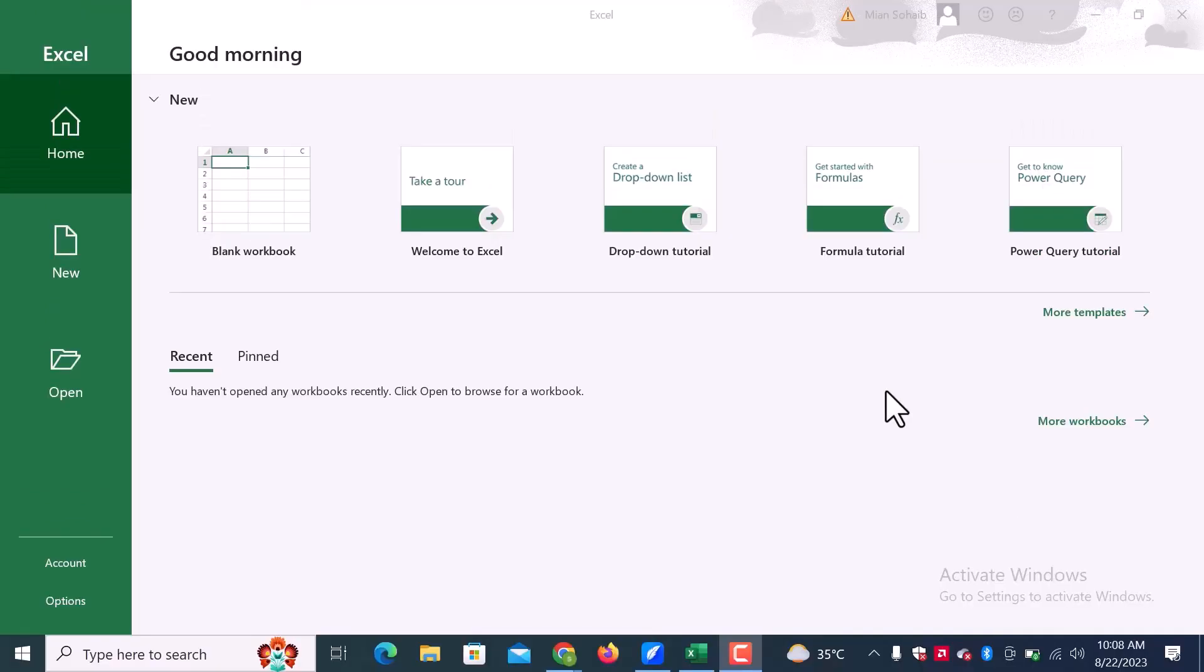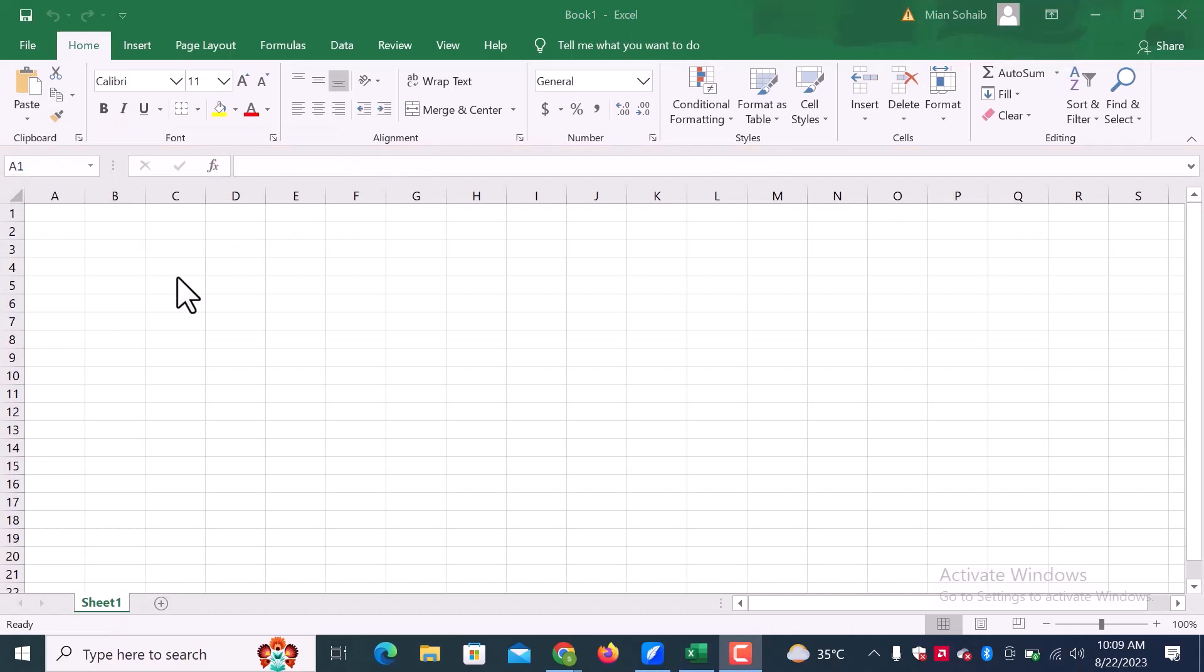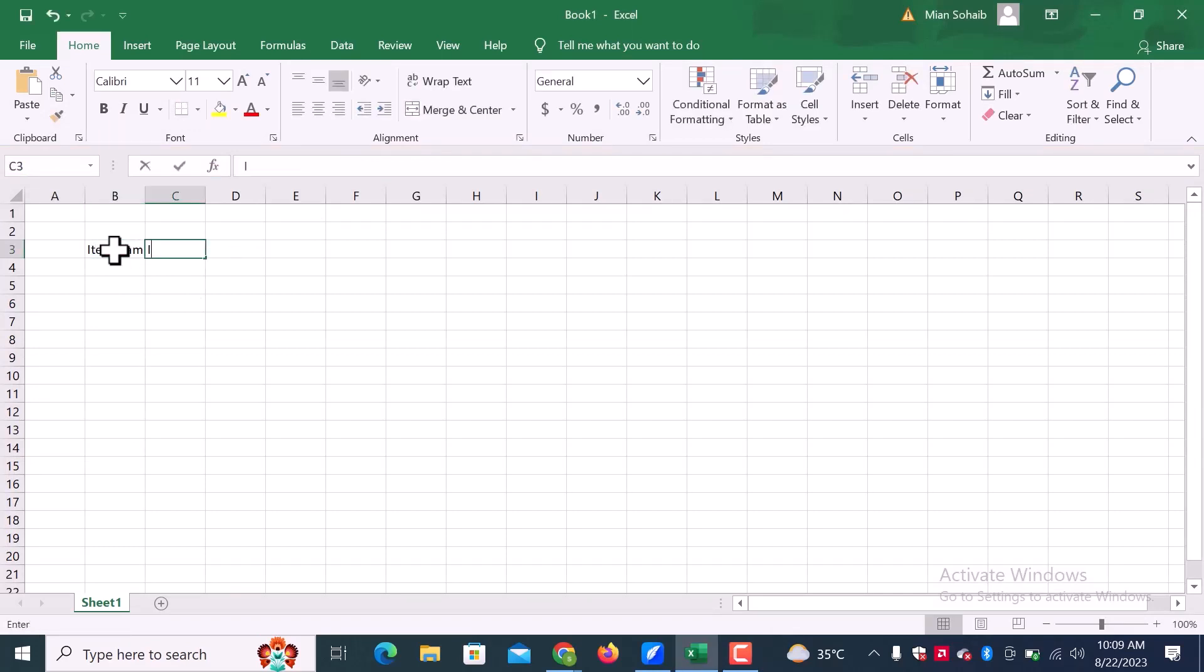Here I am in Excel. Let's open a blank sheet. Let's enter some text here. Item name, item price, and item description.